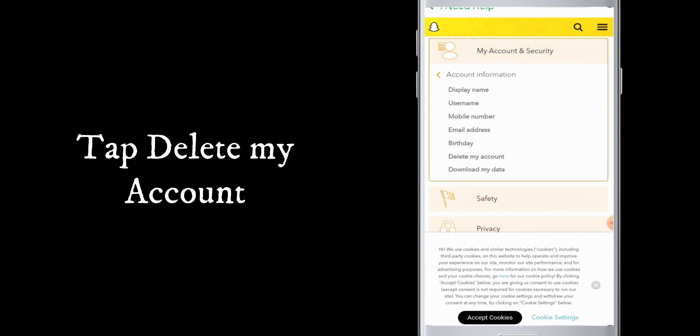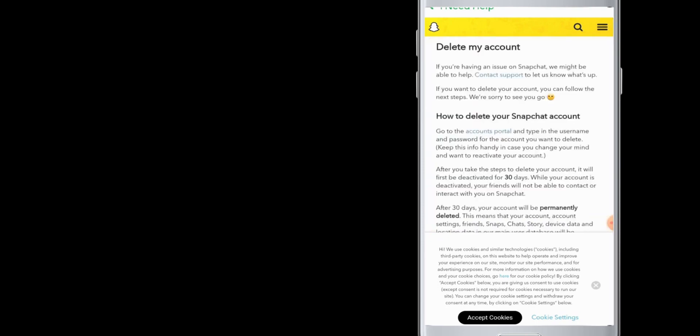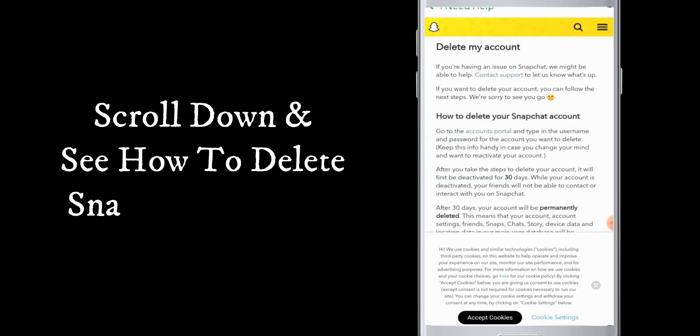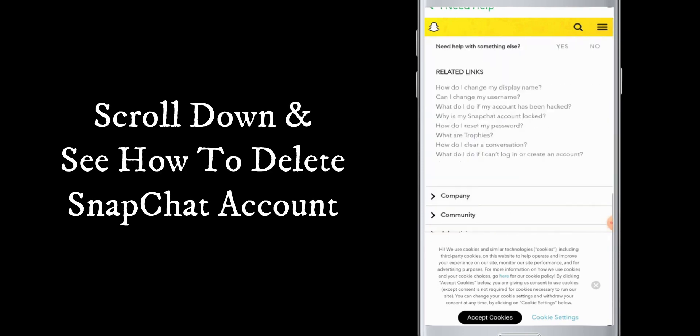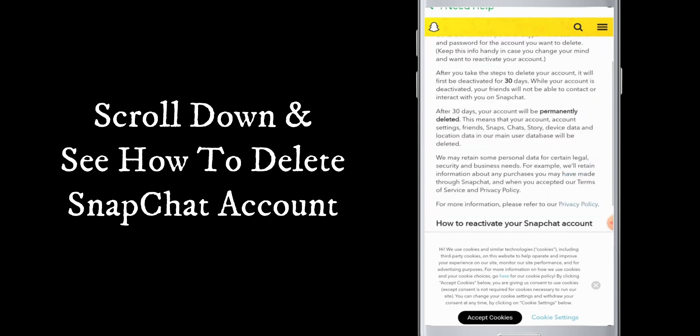This is the delete my account page. Now here you can scroll and see how to delete your Snapchat account and how to reactivate your Snapchat account.